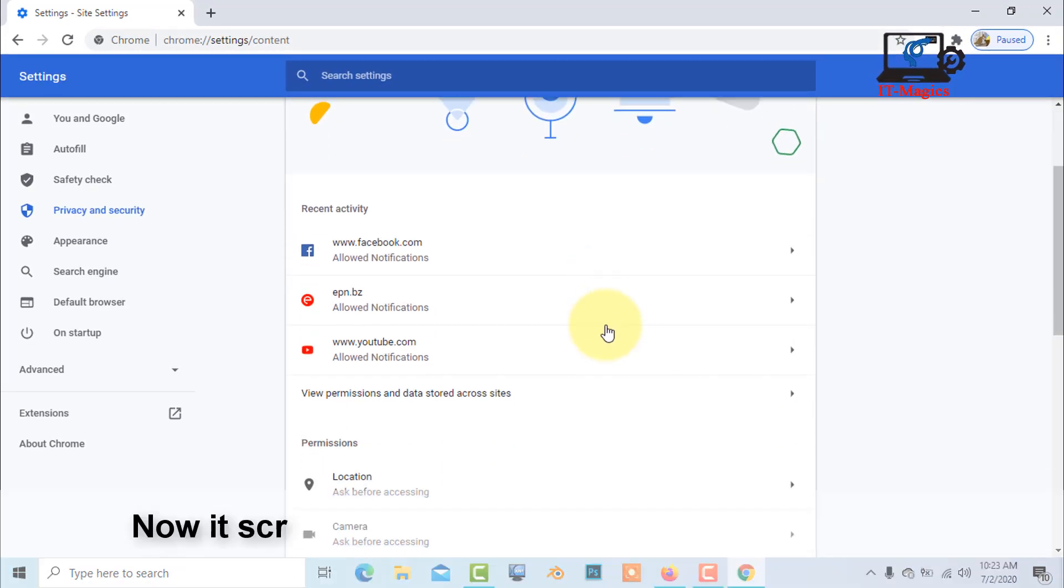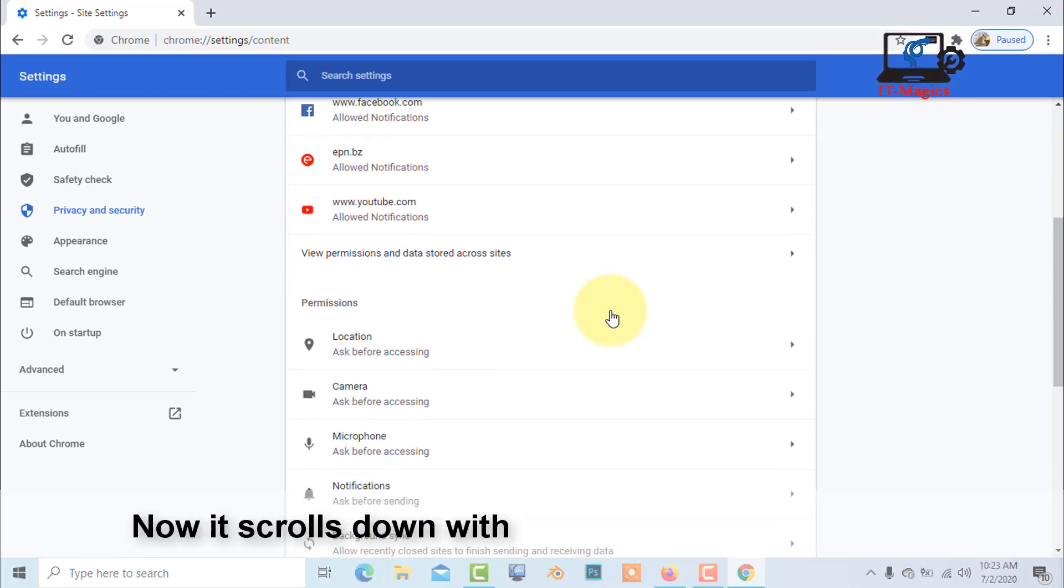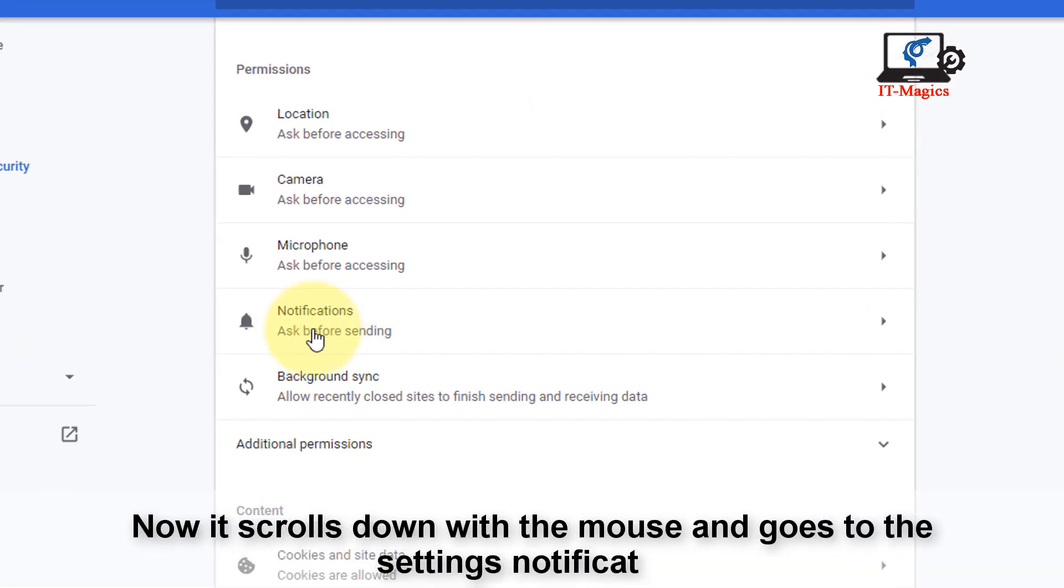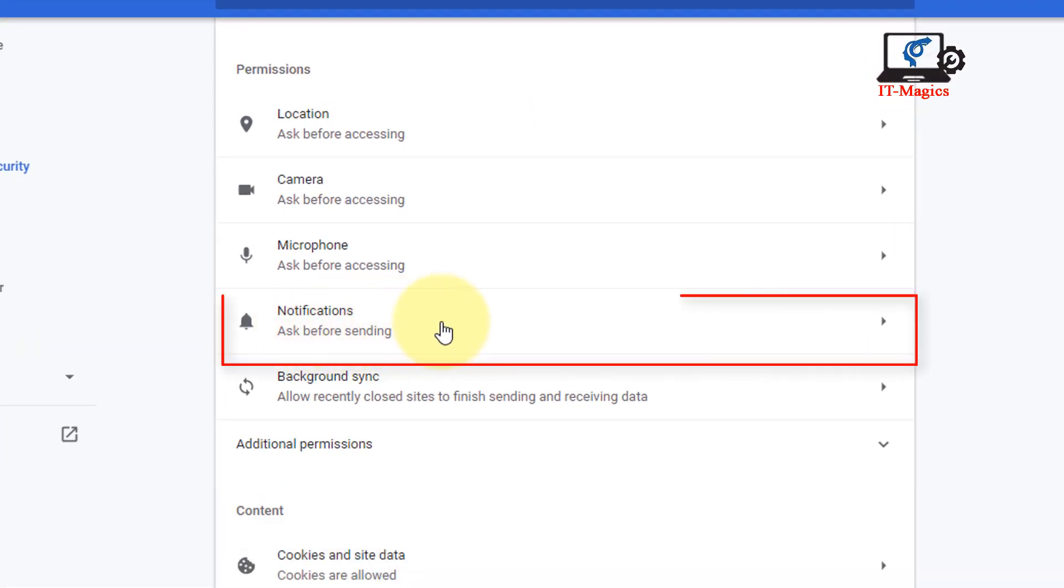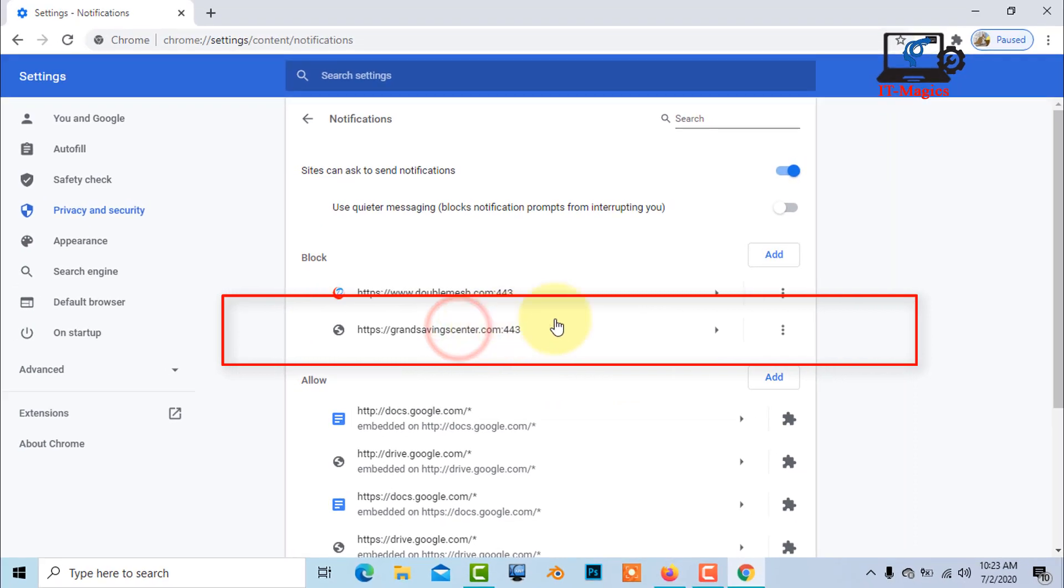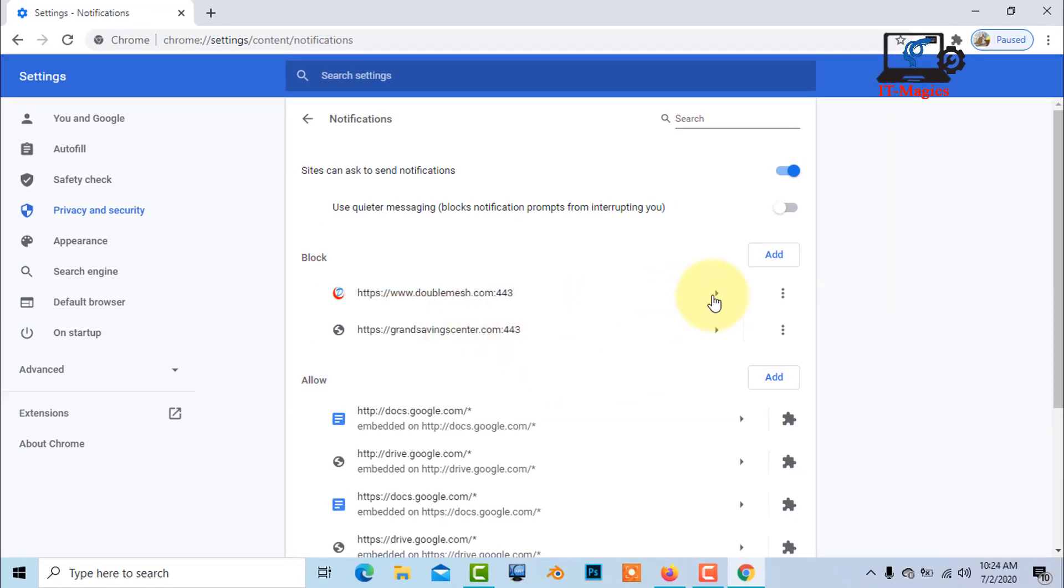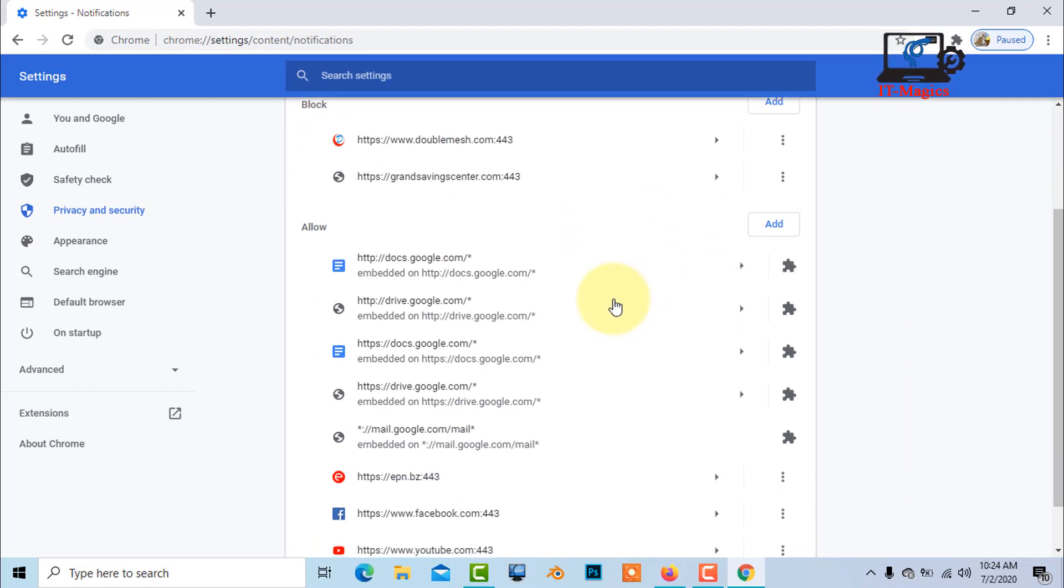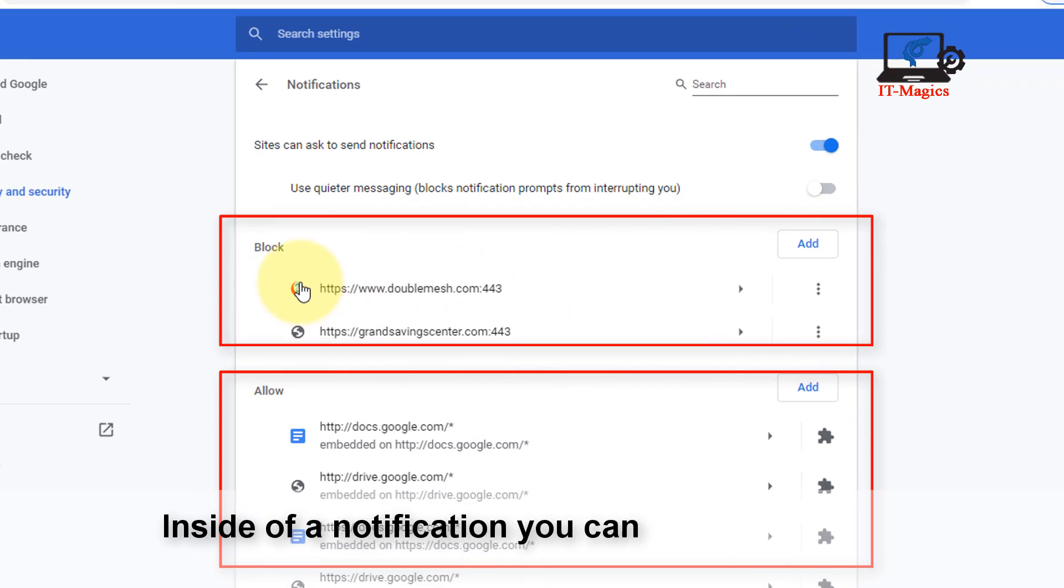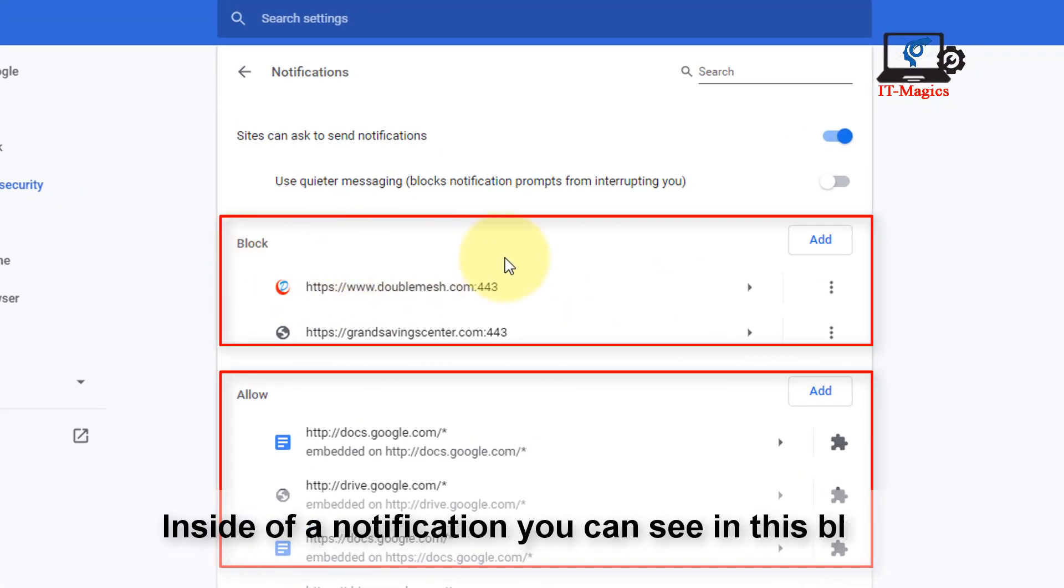Now scroll down with the mouse and go to the Notifications setting. Inside the notification section, you can see the block notifications list.